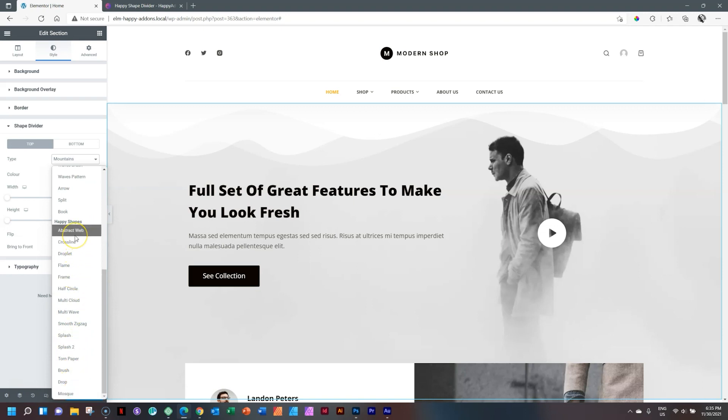Again, the same critique I've just given to Elementor I also want to give to Happy Add-ons. Hey guys, just add one per month, you know, 12 a year, how difficult can that be?